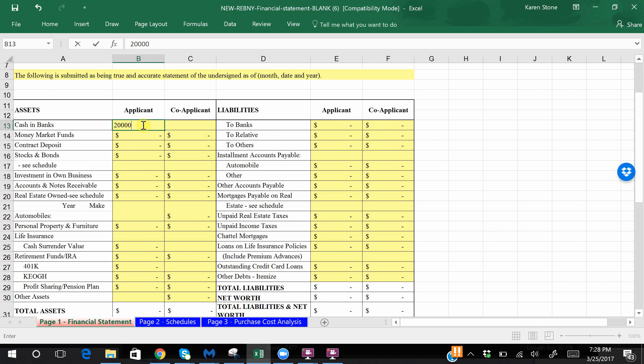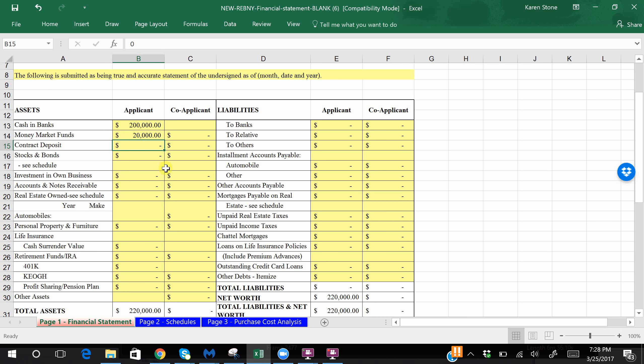So let's assume for the purposes of this demo you've got about two hundred thousand dollars in cash, in money markets maybe you have another twenty thousand. The contract deposit you're not going to fill out that part until you actually put a contract deposit down, which is generally ten percent.